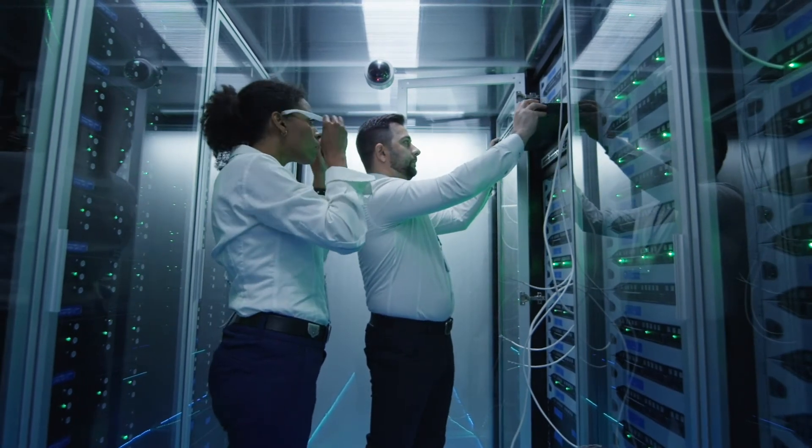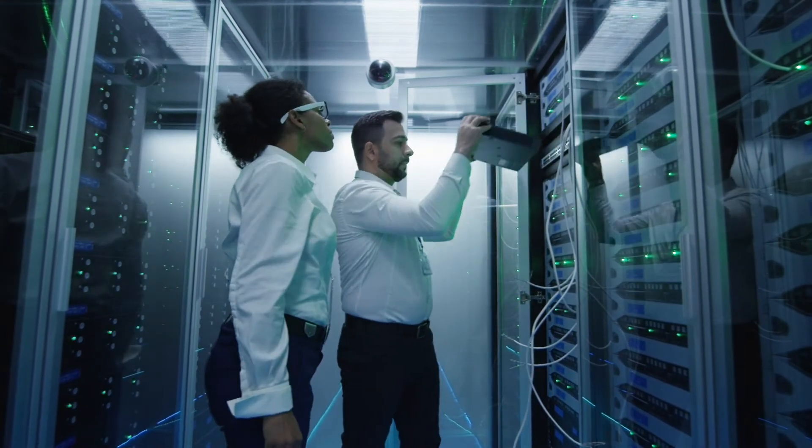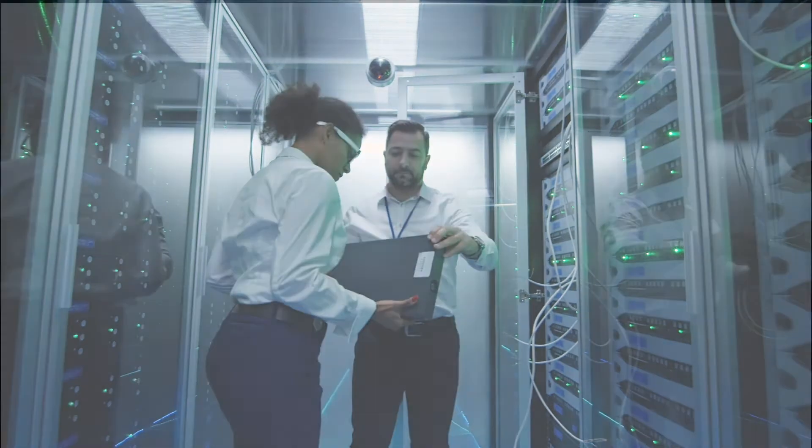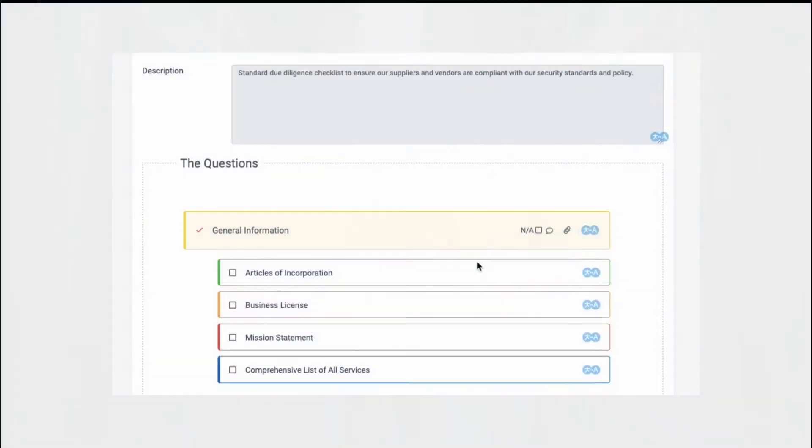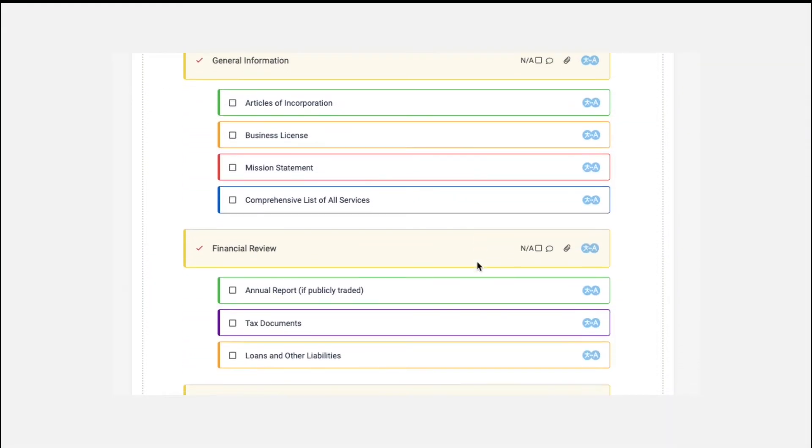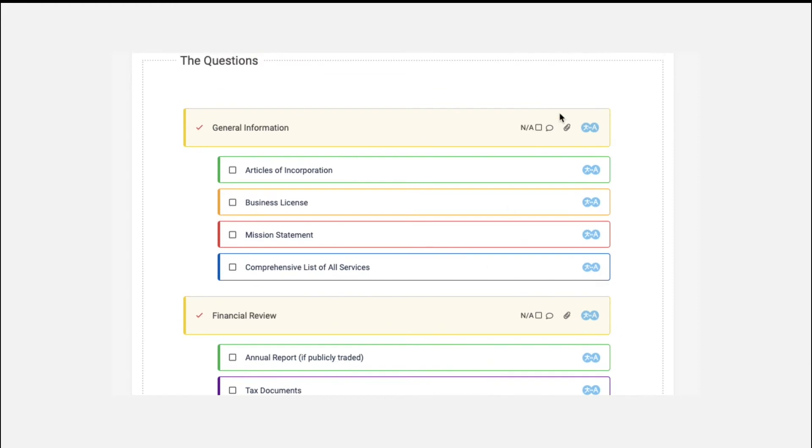So it's important to have a good system in place for due diligence. With our questionnaire feature, you can set up a standard due diligence checklist to make sure all the right information is captured, including uploading documents right into the questionnaire.